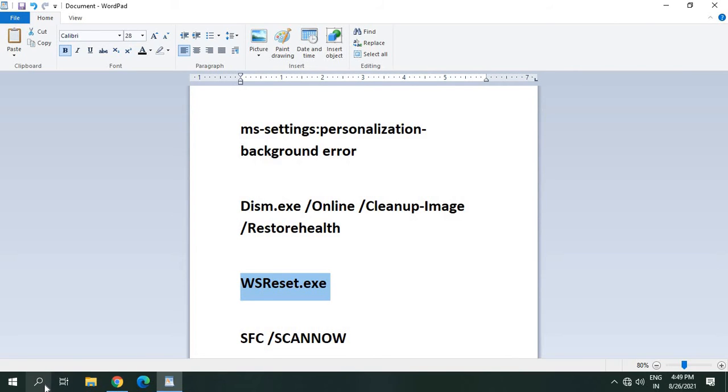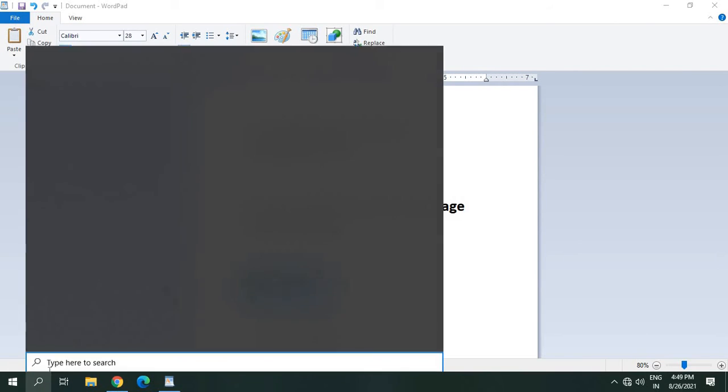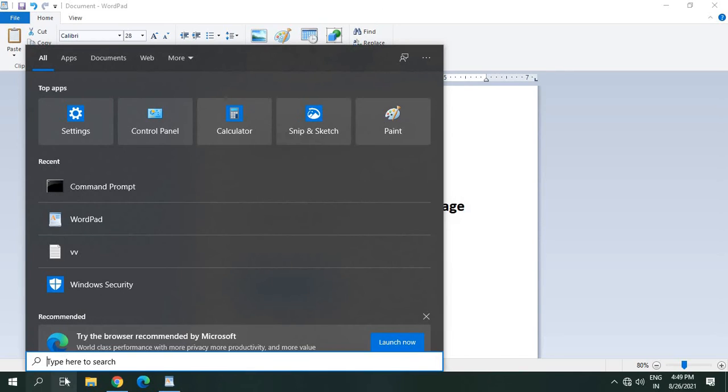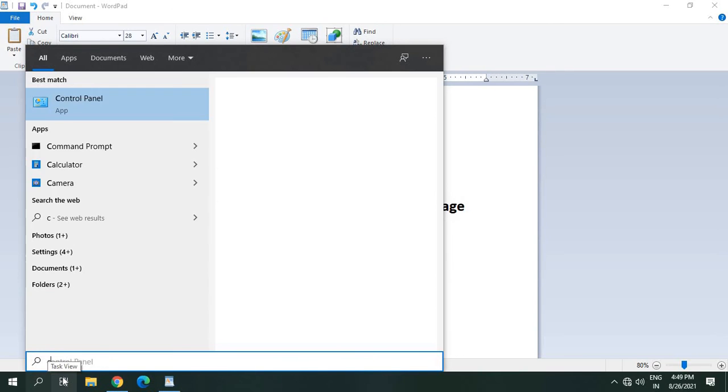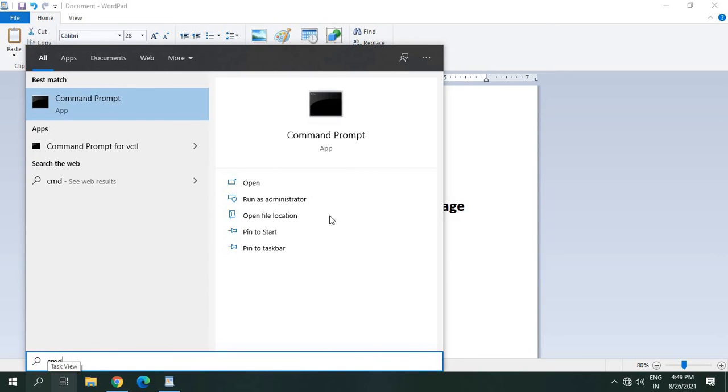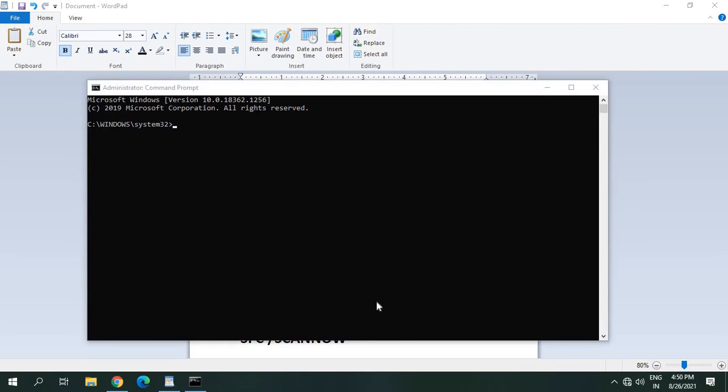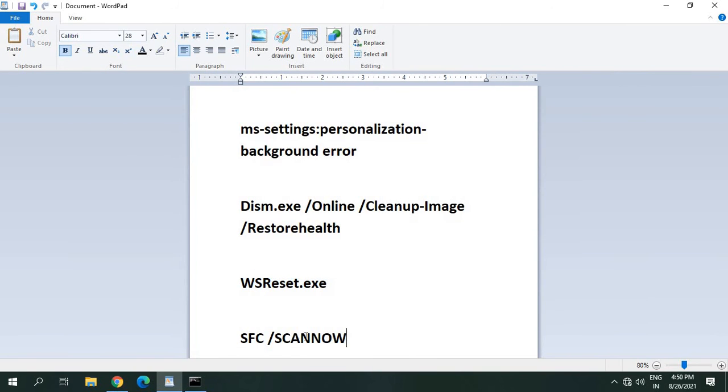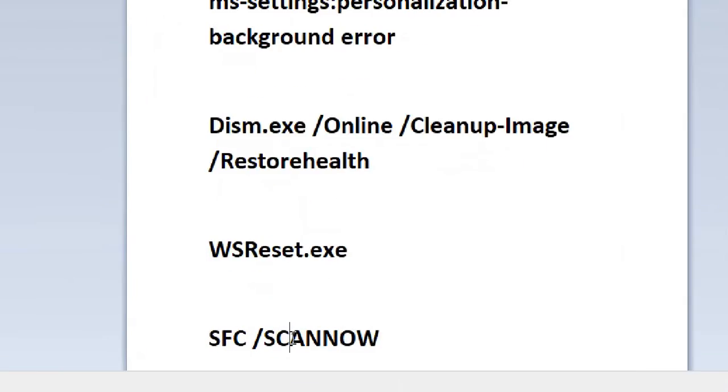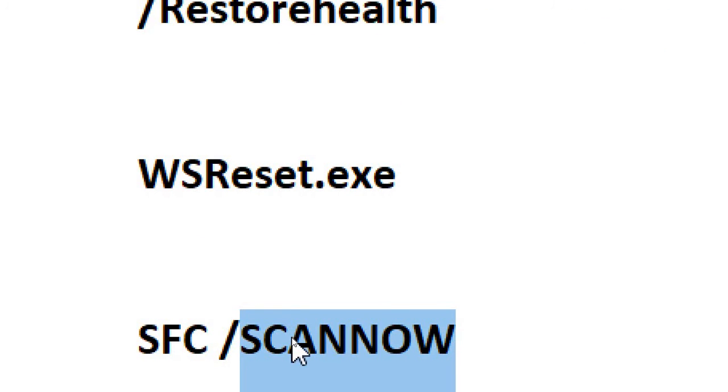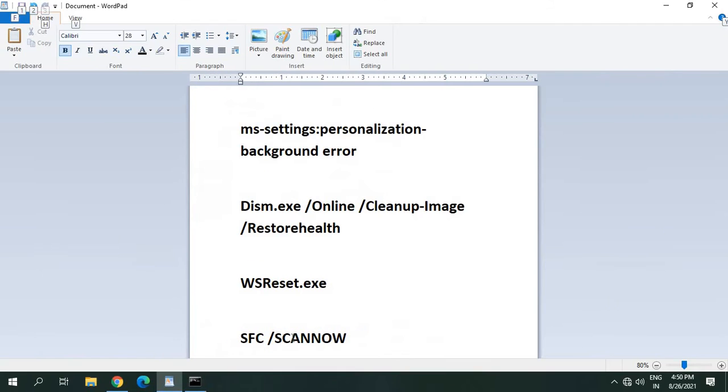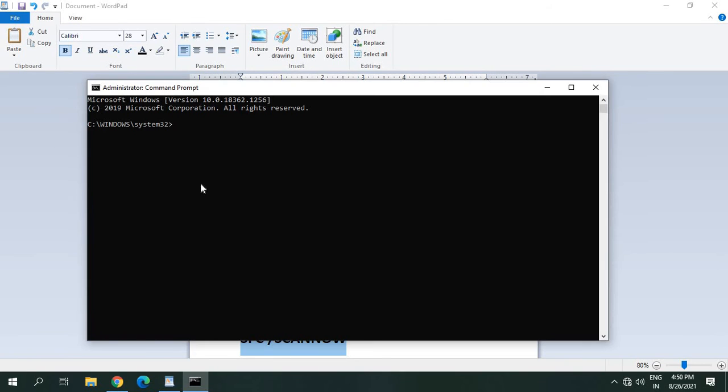Which is very effective. Type CMD, run as an administrator, say yes, and type SFC space SCANNOW. So I'll just copy this. So this will basically replace all the Windows files, it actually refreshes the Windows. So it's a very good thing even if you don't have any issues with the computer.